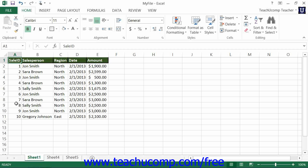When you select multiple worksheets at the same time, changes that you make to one worksheet are applied to all worksheets in the same group. You can group adjacent or non-adjacent worksheets within the same workbook.